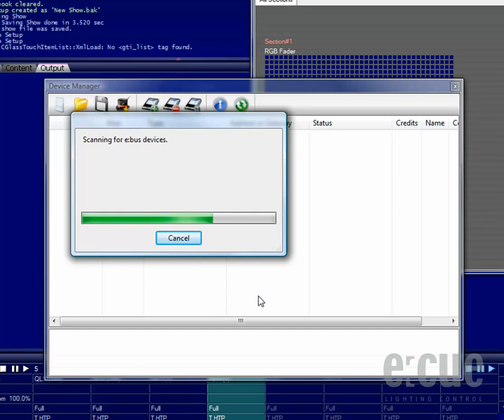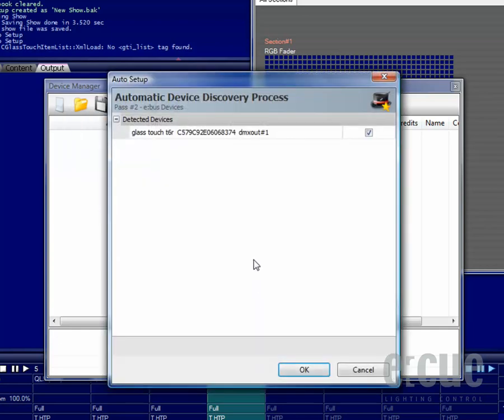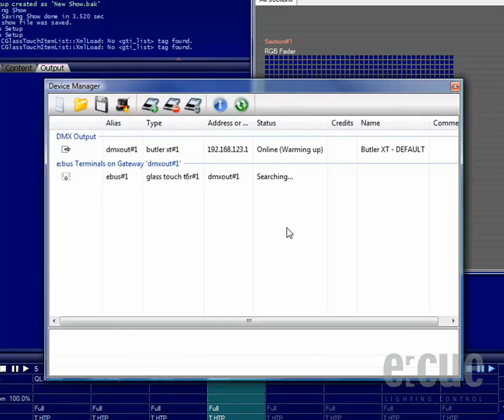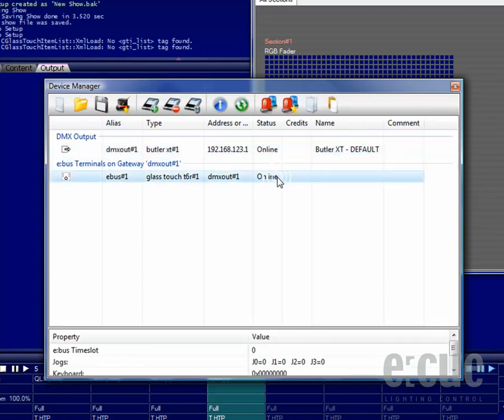Please keep in mind that the maximum of devices on one eBus is 8 pieces. Now that it has found the Glass Touch T6R, we can click the OK button and both the Butler XT and the Glass Touch T6R are online.